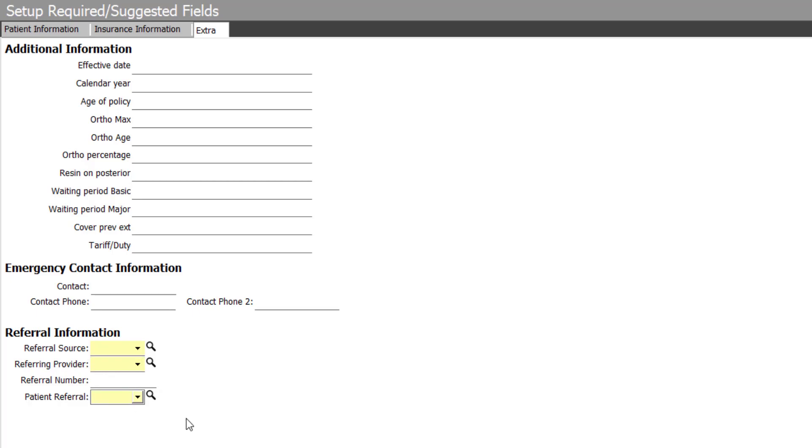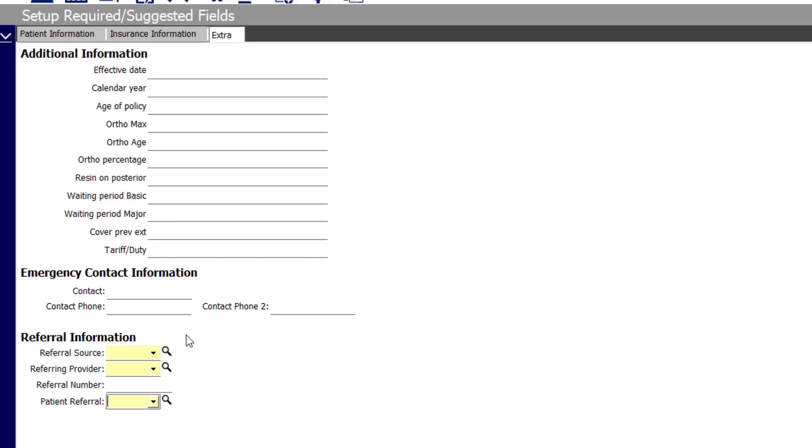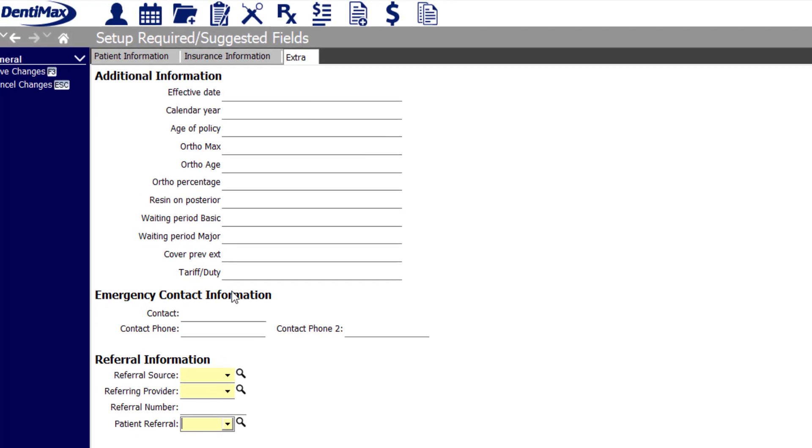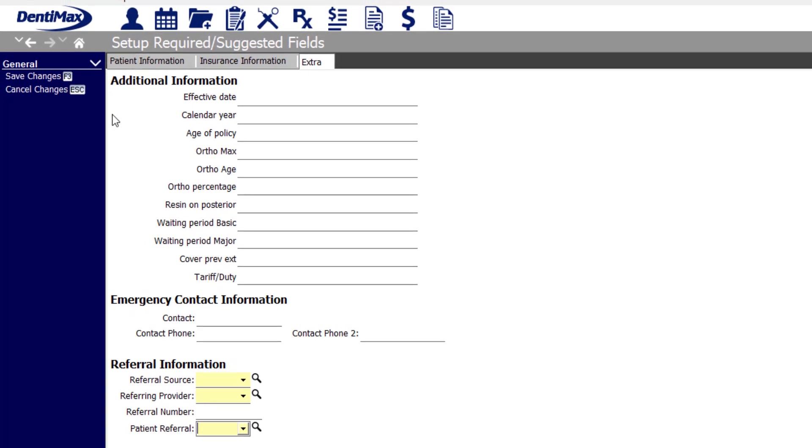Your office staff will not be able to save your patient profile if they do not fill in one of the items that's been marked as a required field. Let's go ahead and test this out.